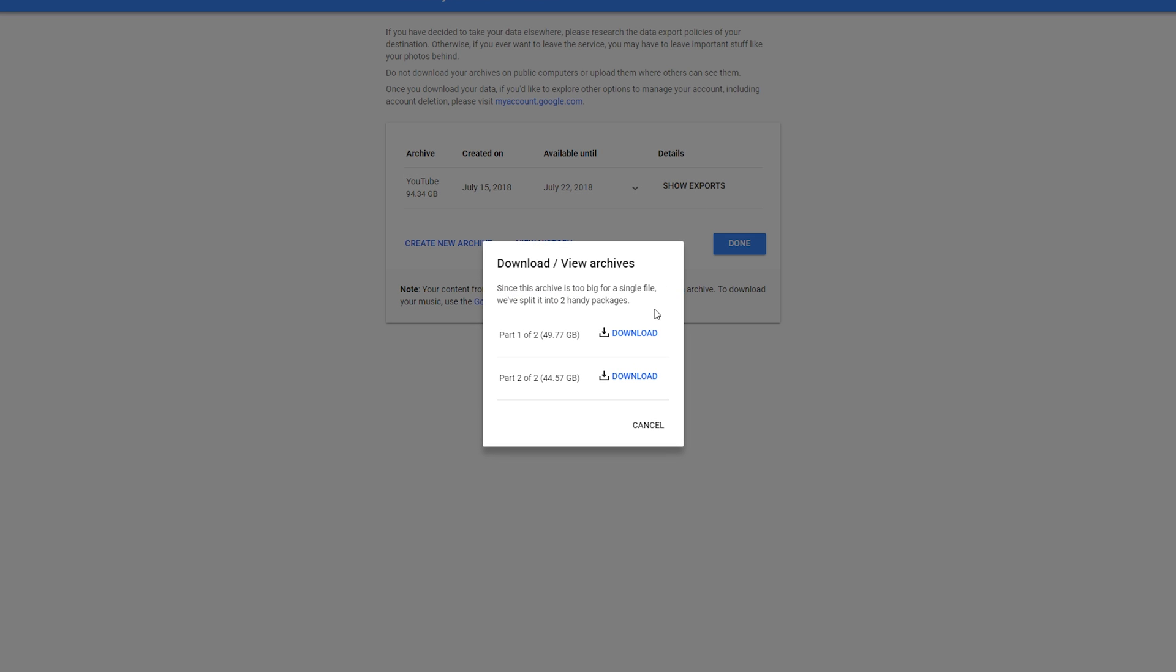From here we can click 'Show Exports' and we'll have the option to download our archives. As you can tell, I currently have two parts of my archive, both just under 50 gigabytes in size. To download them, all you want to do is click the download button and your download will begin.